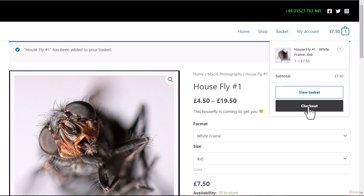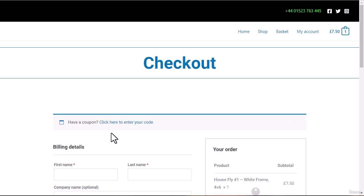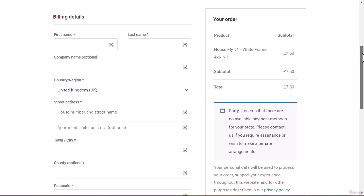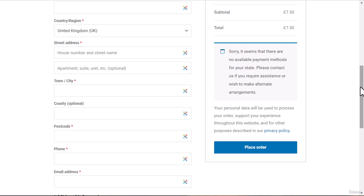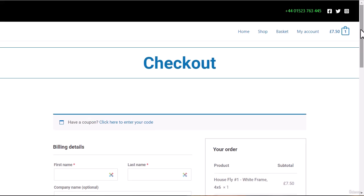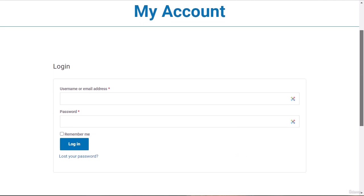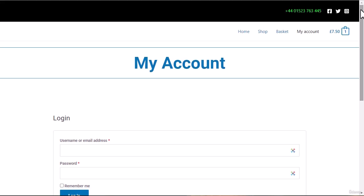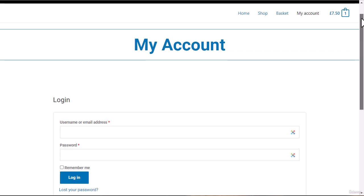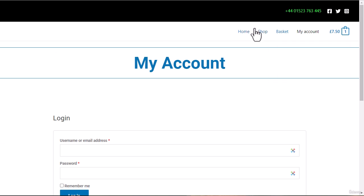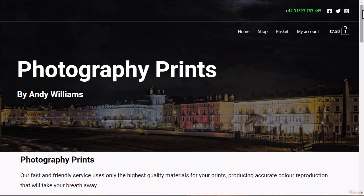From the basket we can go to the checkout, where we can start taking payments. Because this was just the site I set up while developing the course, there aren't any payment methods in there yet, but we will cover that in the full course. With a WooCommerce store there's also a 'My Account' area — when people come to buy things you can get them to register, which gives them options like changing their profile, viewing downloads they've purchased, and other information we'll cover as we go through the course.